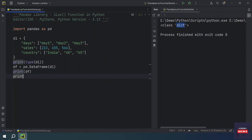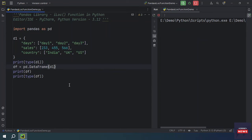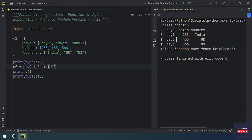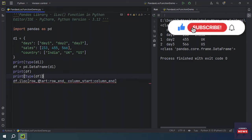If you want to get the type of this object, we can print it as well. In the output window you can see we have days, sales, and country — three columns and three rows. This is showing the index of each row, and we'll be using this index with the iloc function.